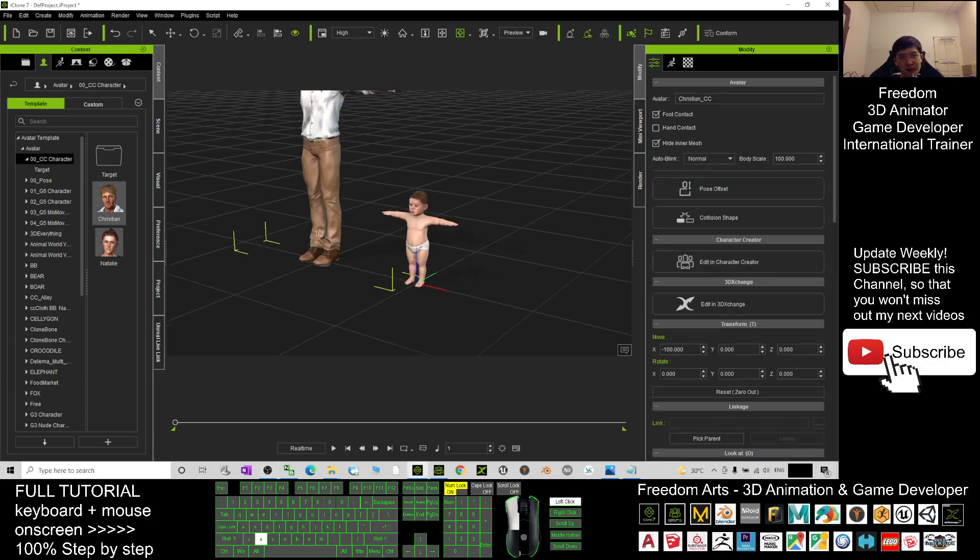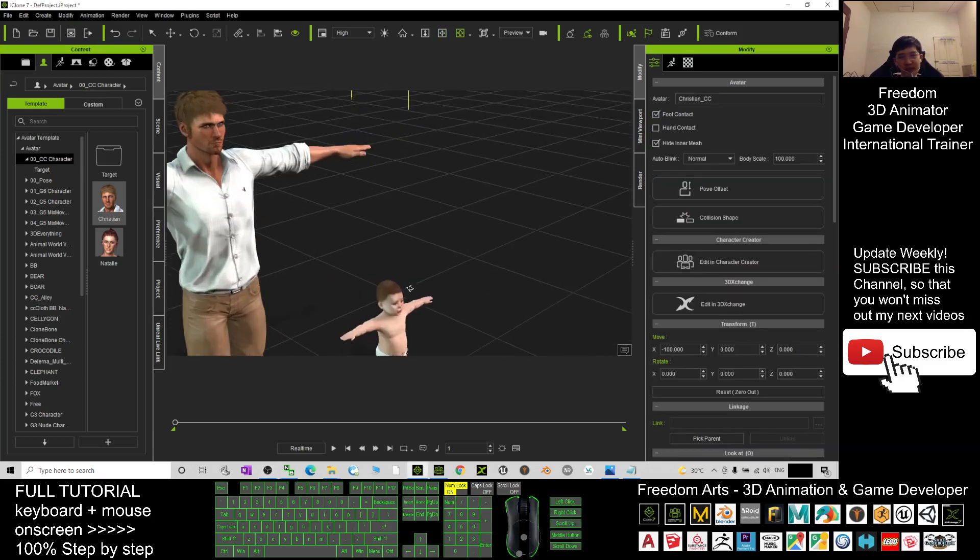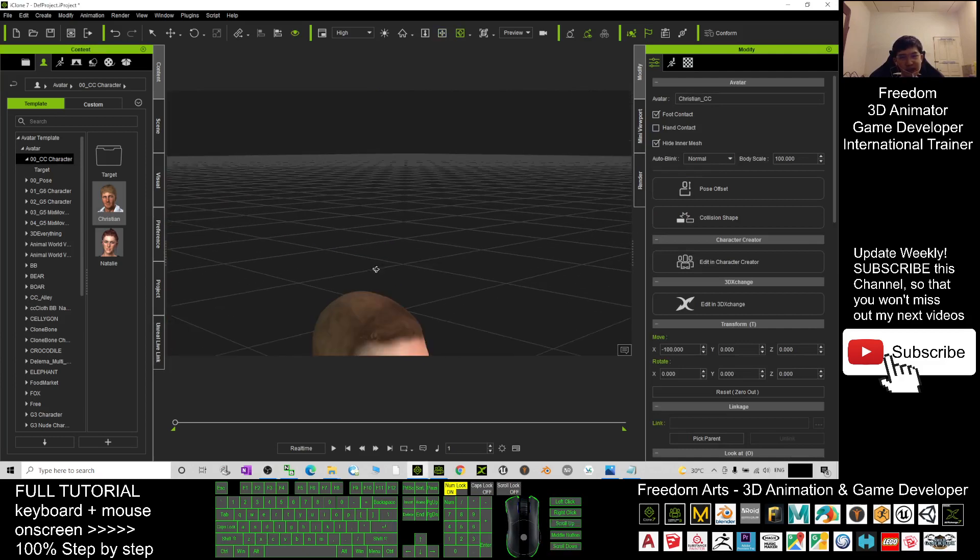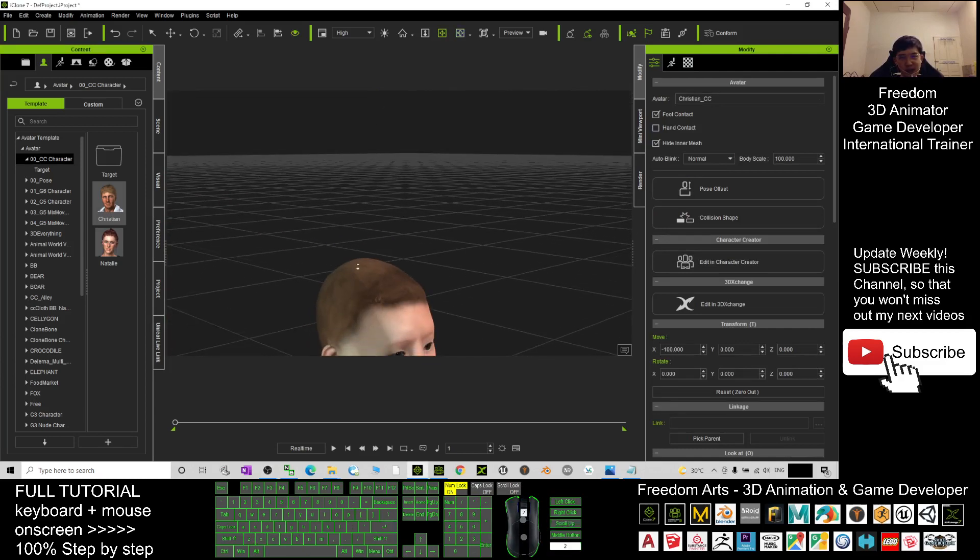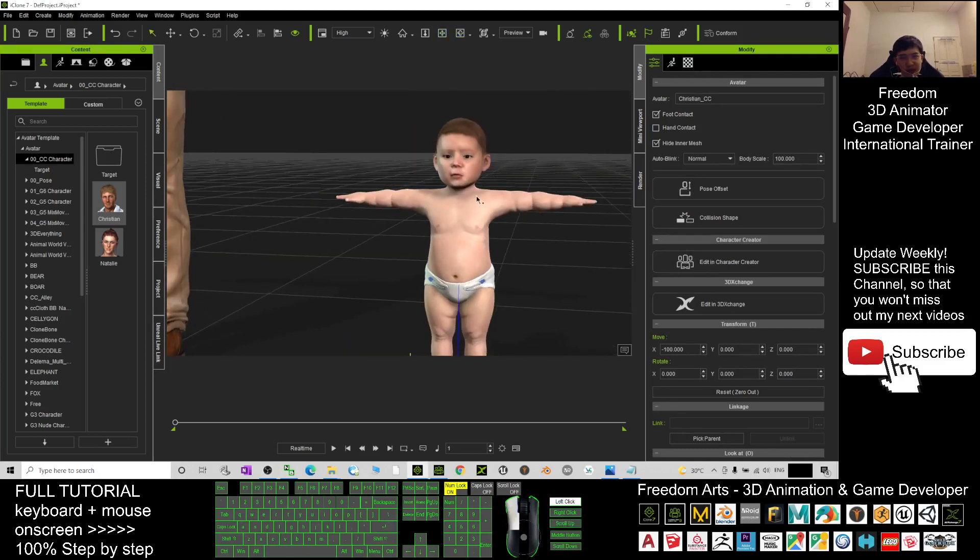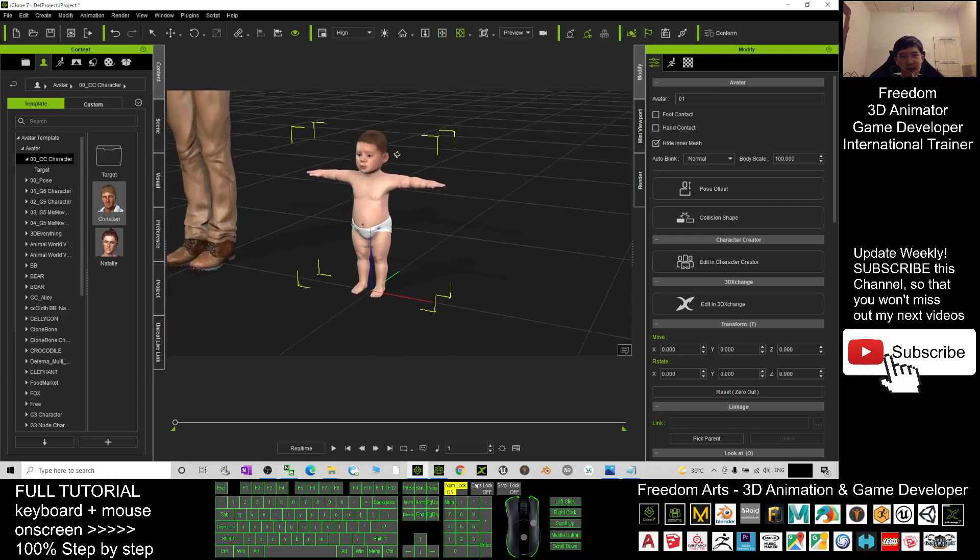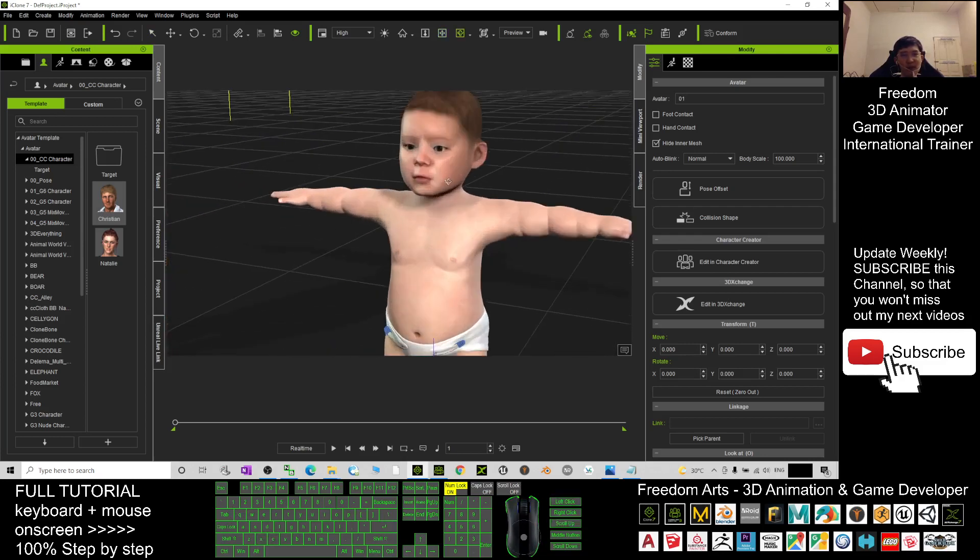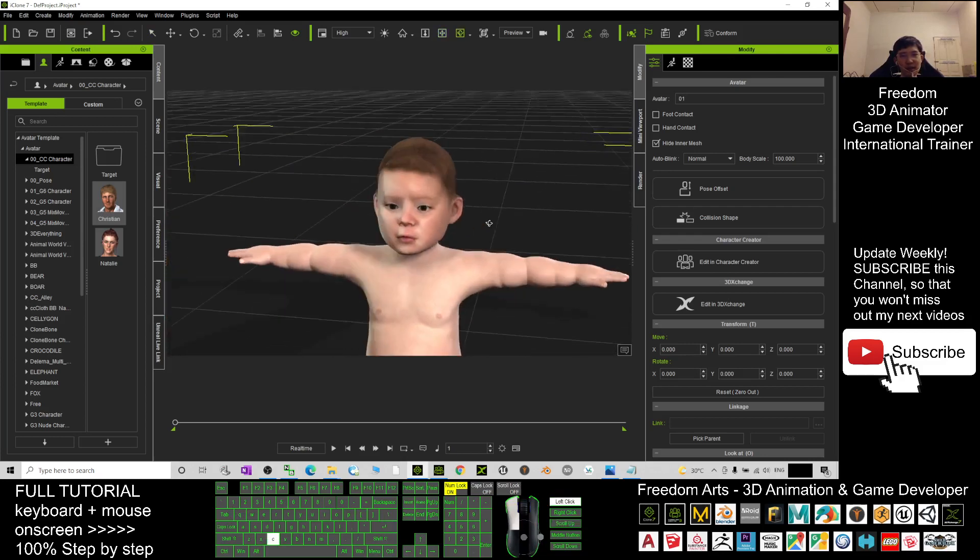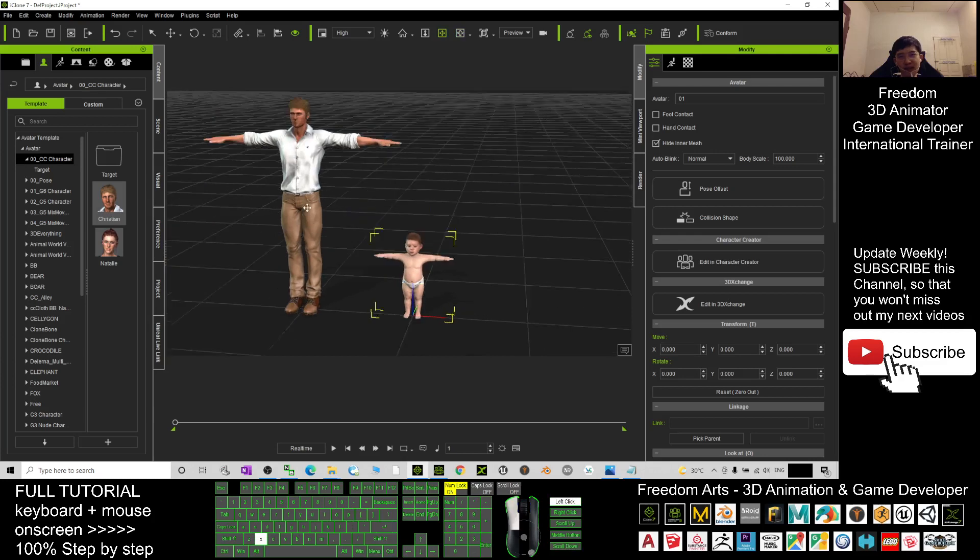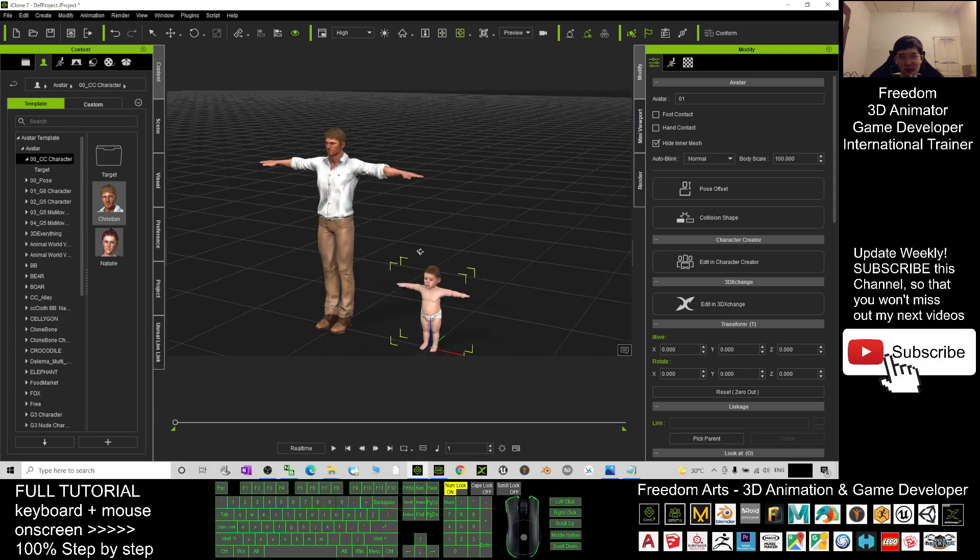Now you can see the scale is really baby scale, and you can perform any of the 3D animations. For example, you can make them talk, same as other Character Creator 3 avatars.